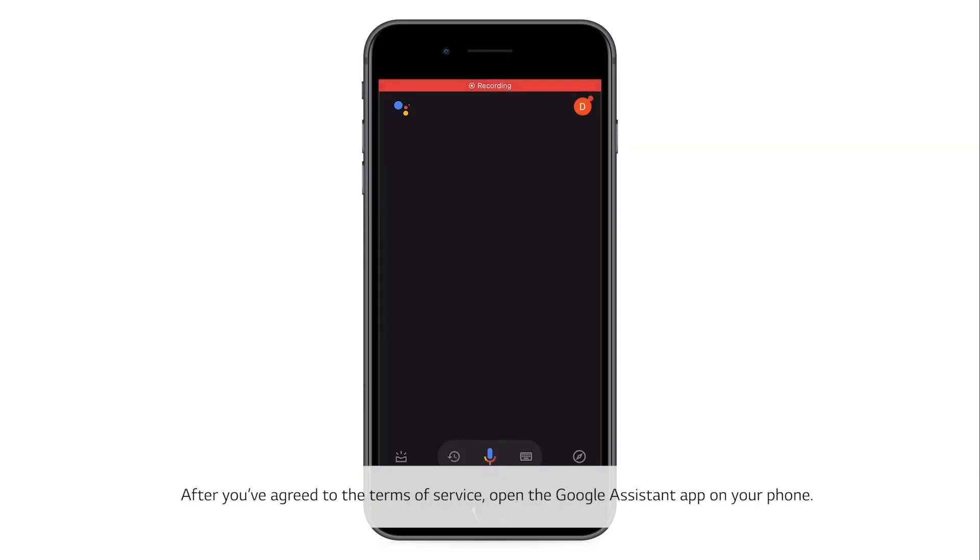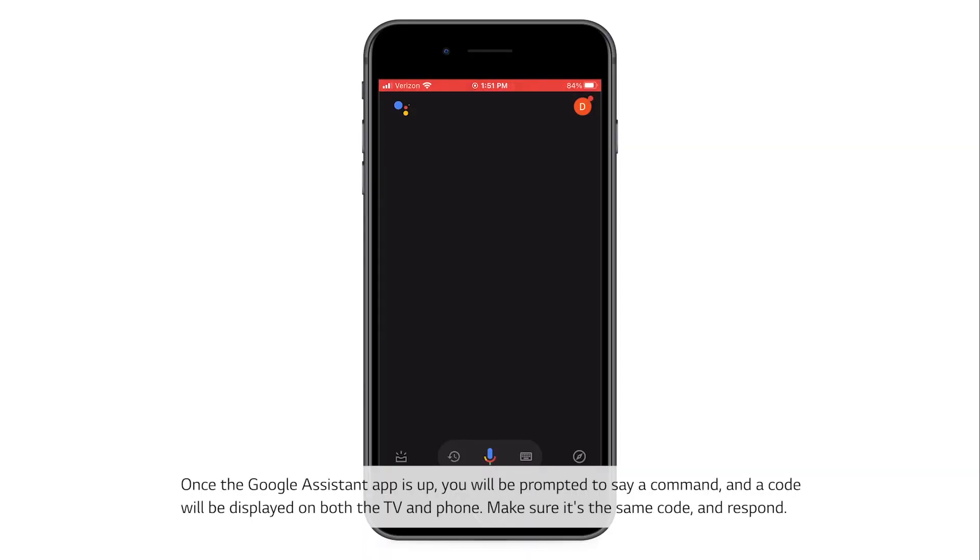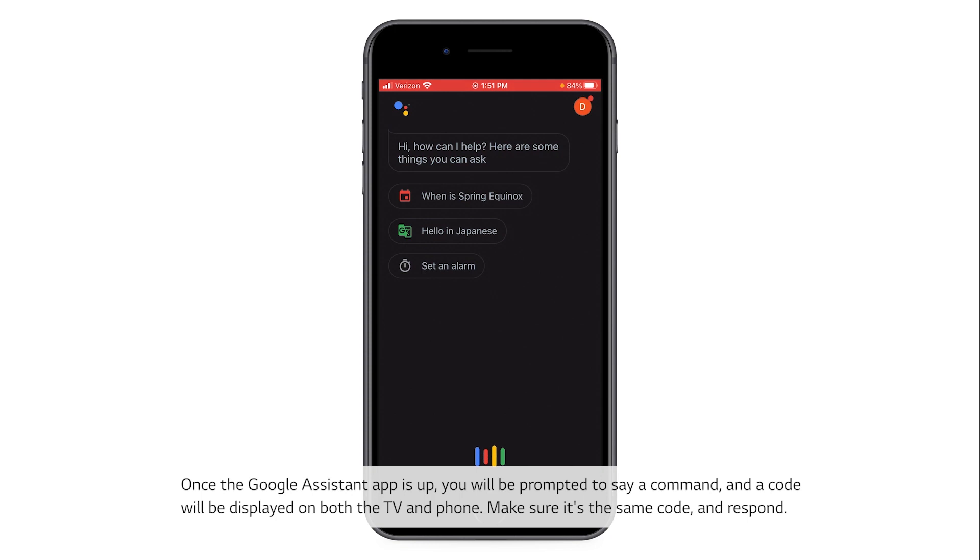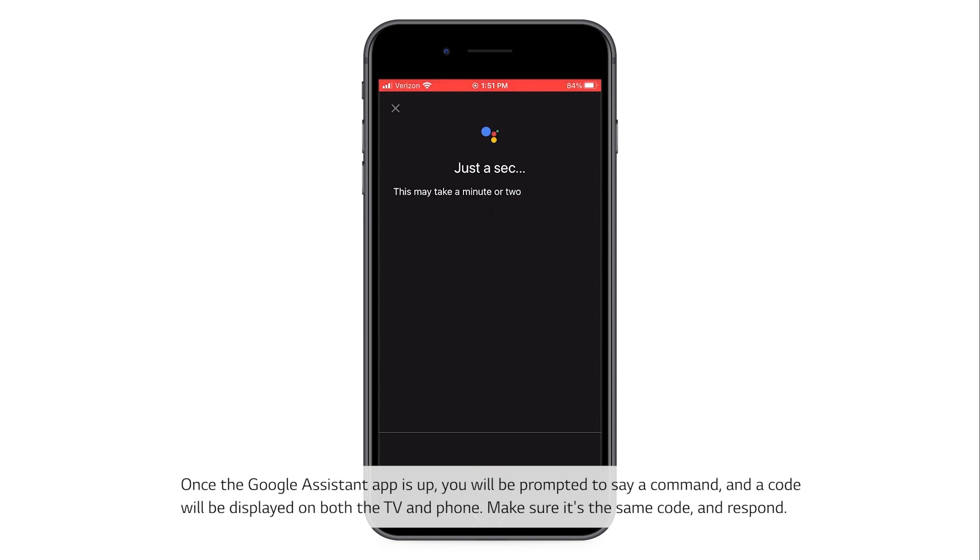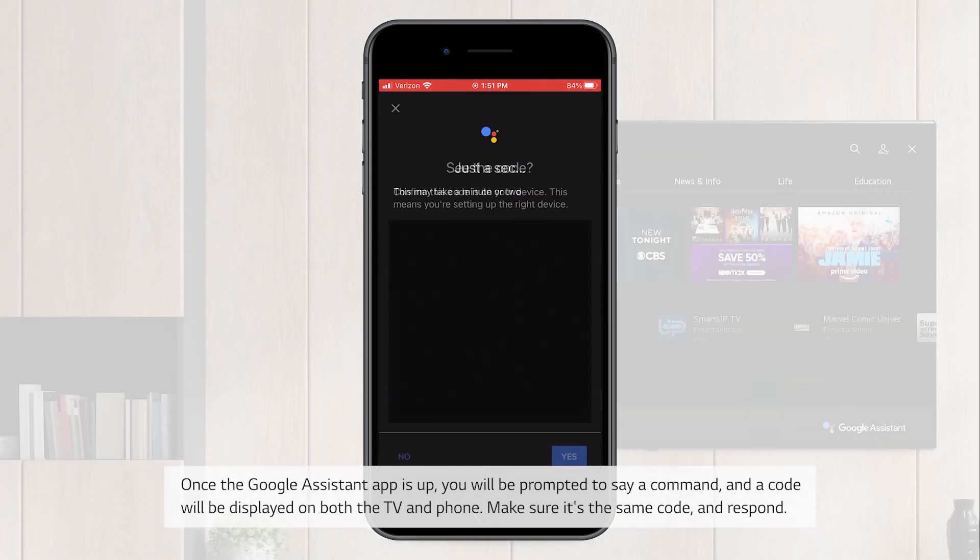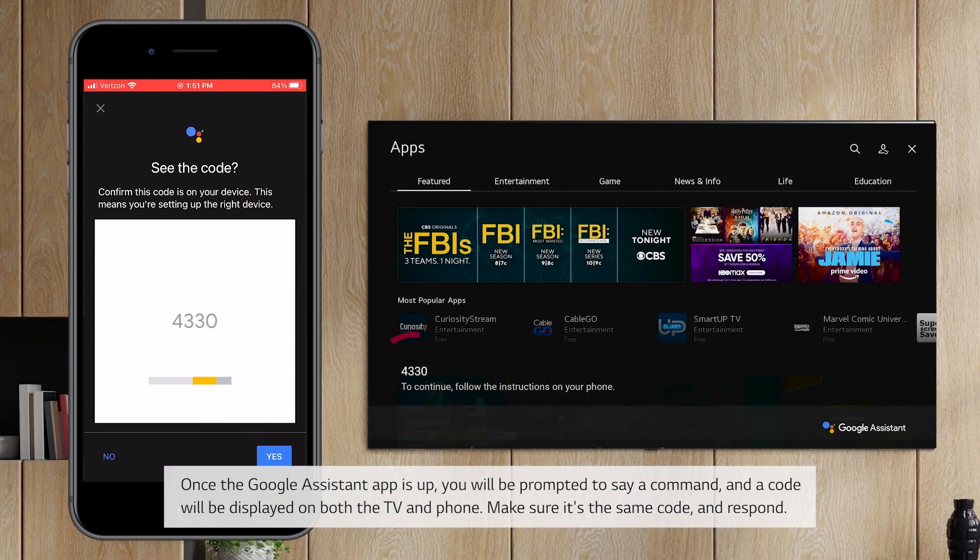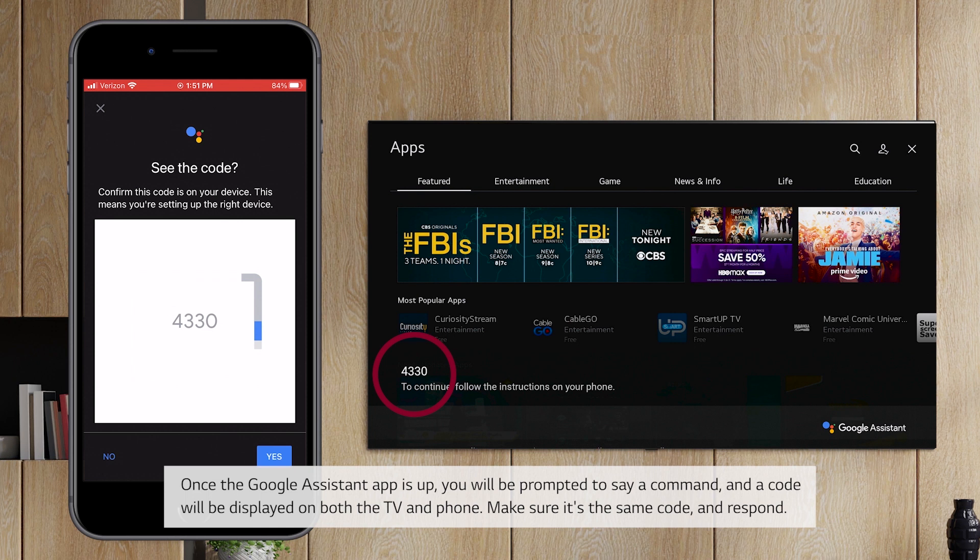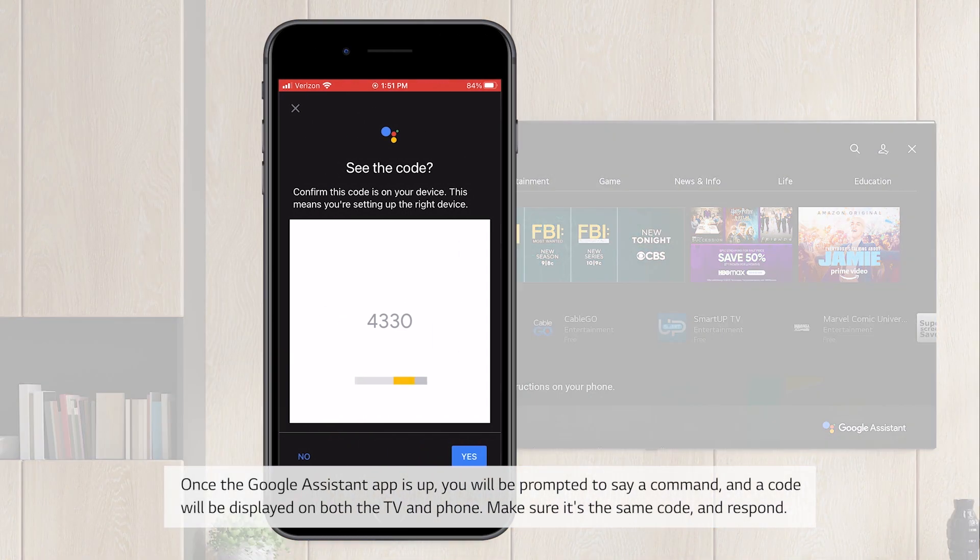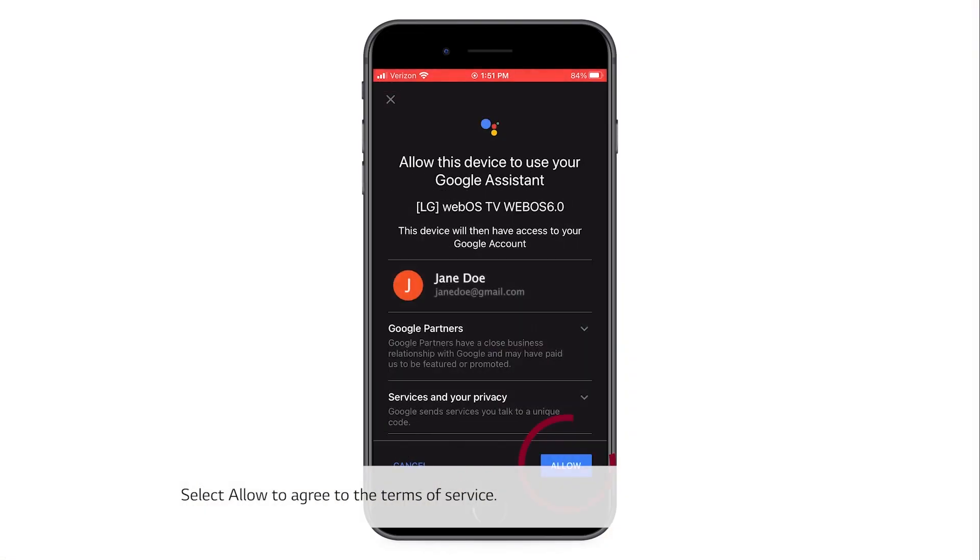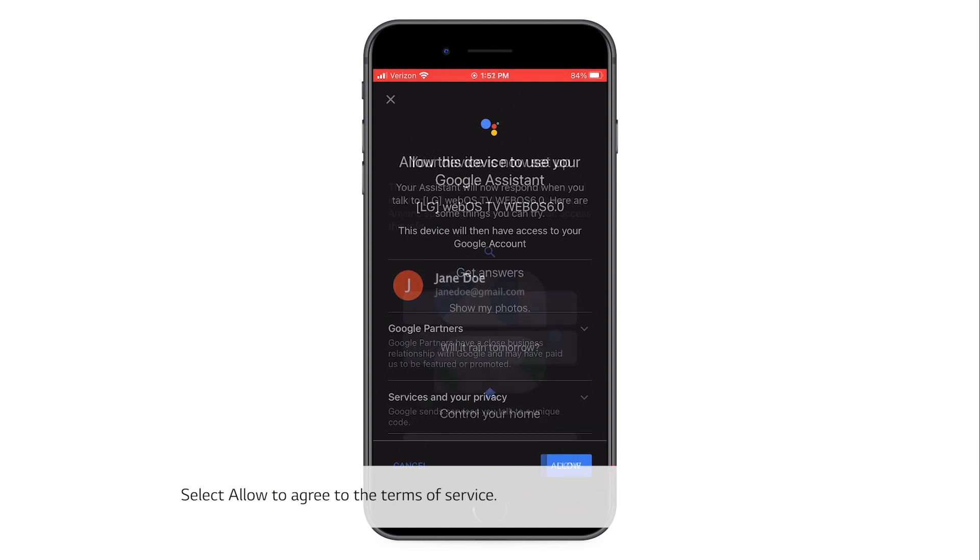open the Google Assistant app on your phone. Once the Google Assistant app is up, you will be prompted to say a command and a code will be displayed on both the TV and phone. Make sure it's the same code and respond. Select allow to agree to the terms of service.